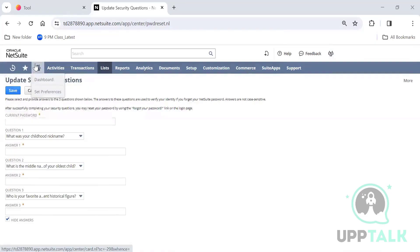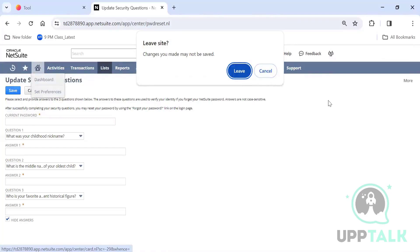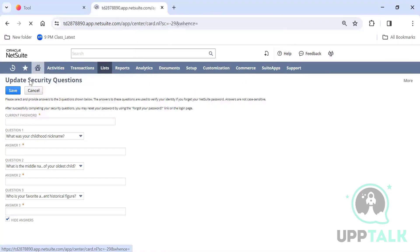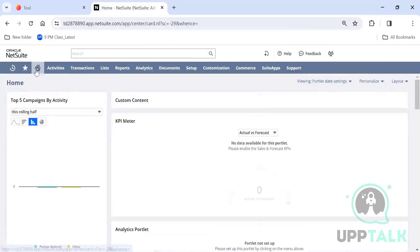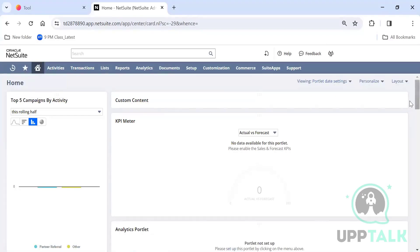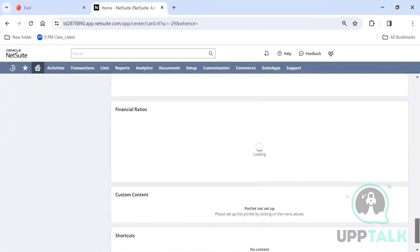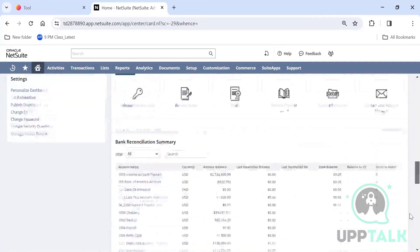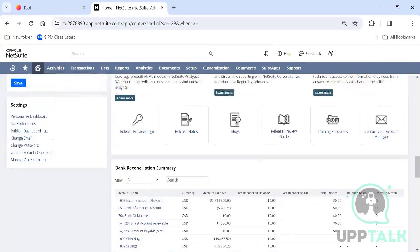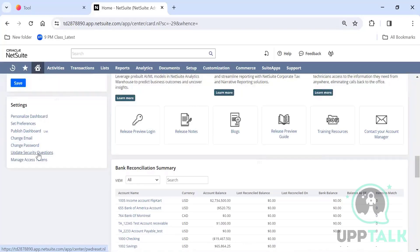This is called the home dashboard. Whenever you click on 'Home', this is the dashboard you get. For the first time when you log in, this is where you set up your preferences. Under Settings you have Change Email, Change Password, and Update Security Questions.